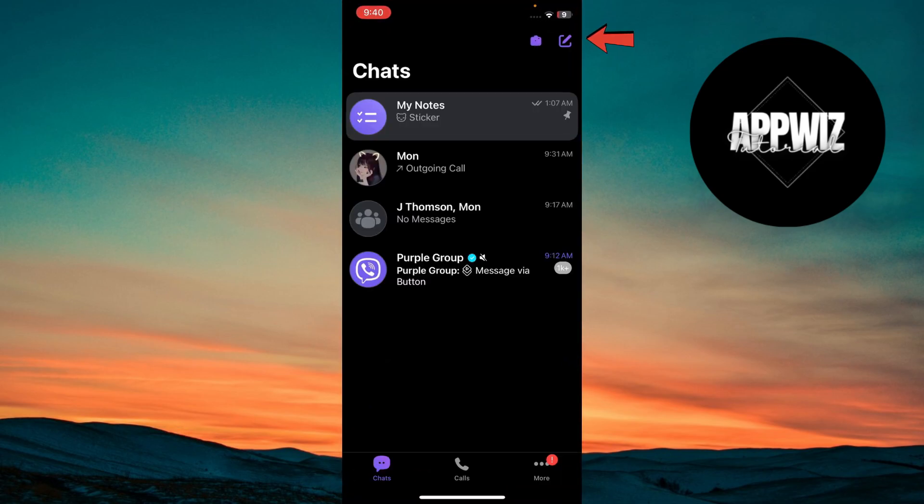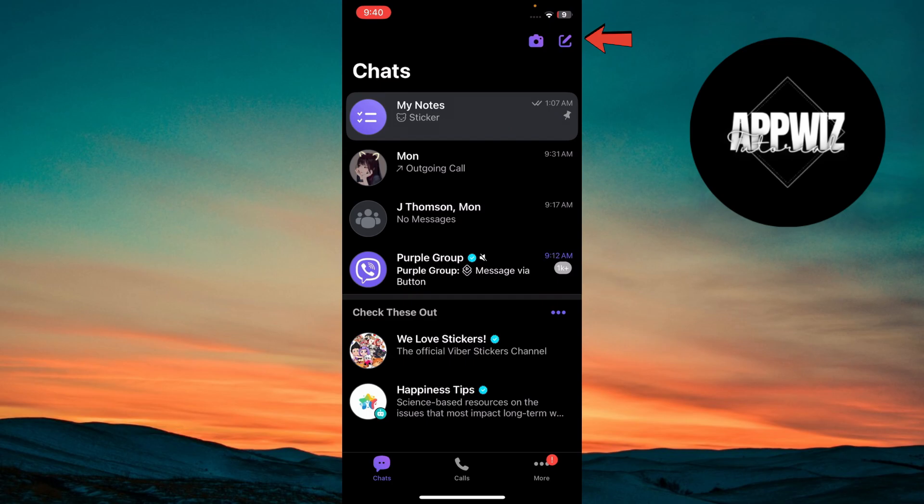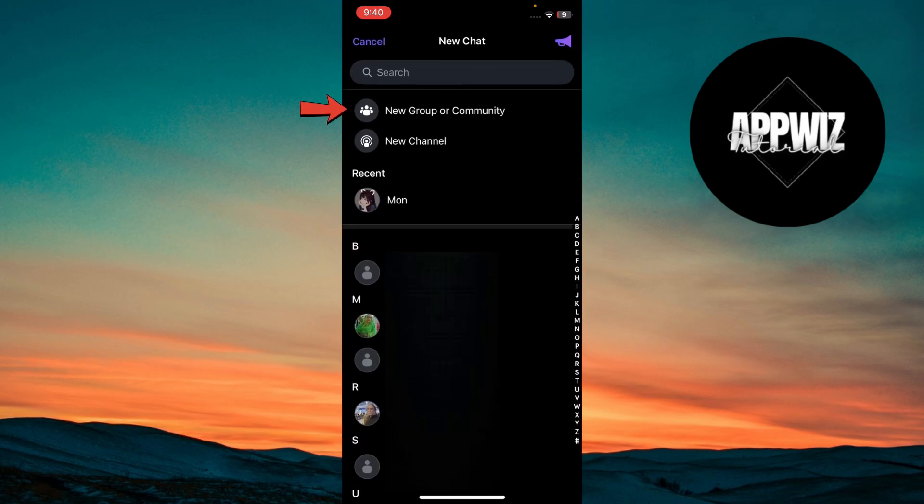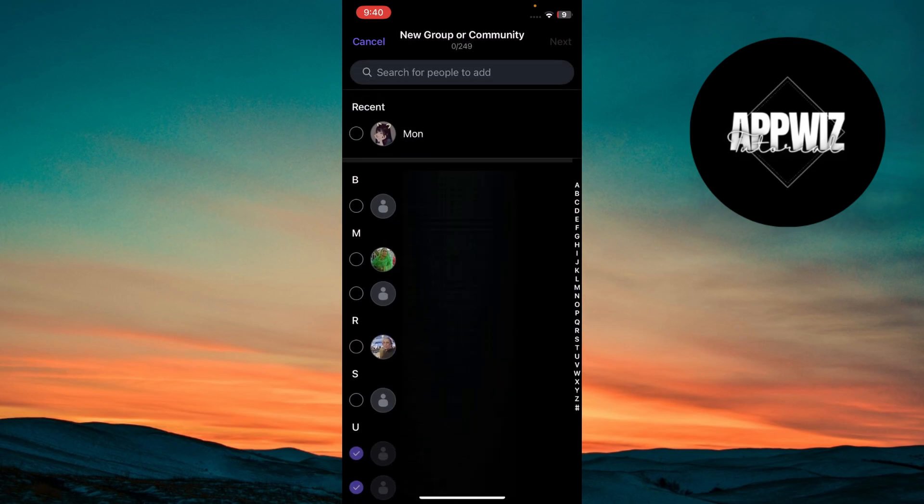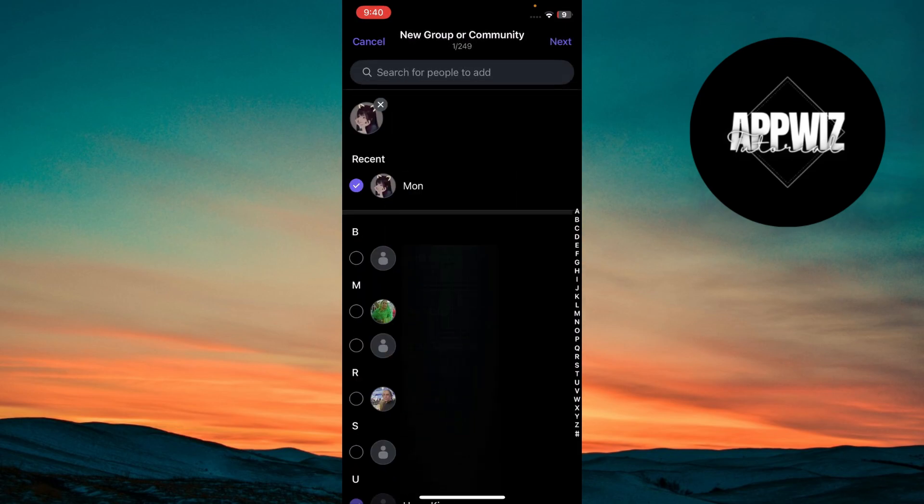Next, go to the note icon at the top right corner of the screen. Tap on the New Group or Community option at the top. Once in the New Group or Community, select a contact to add. By adding contacts, you can communicate with the contacts and make the group grow and engaging. Then tap Next.